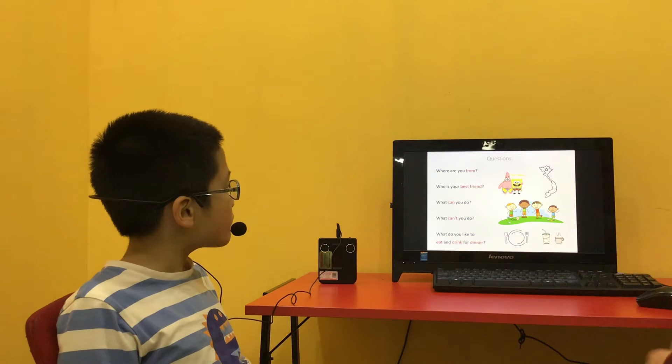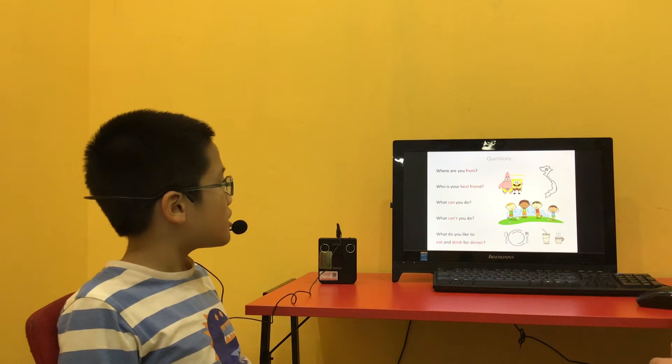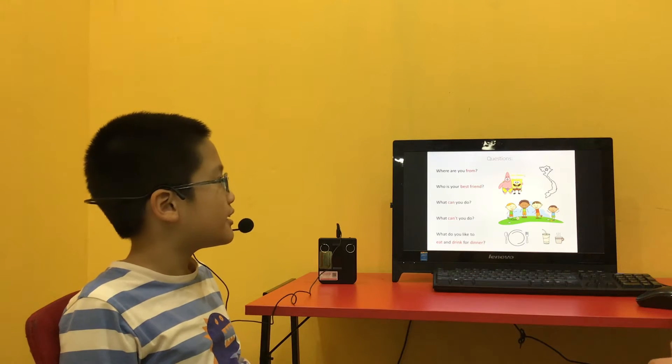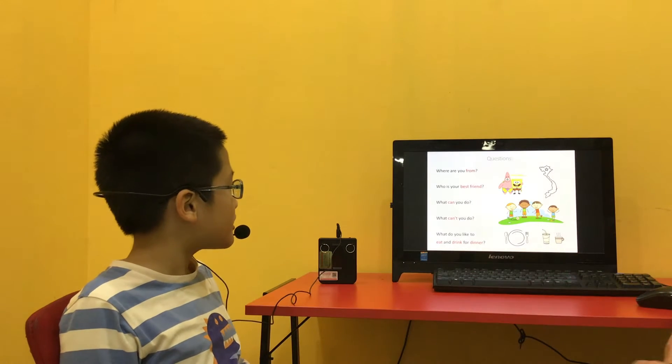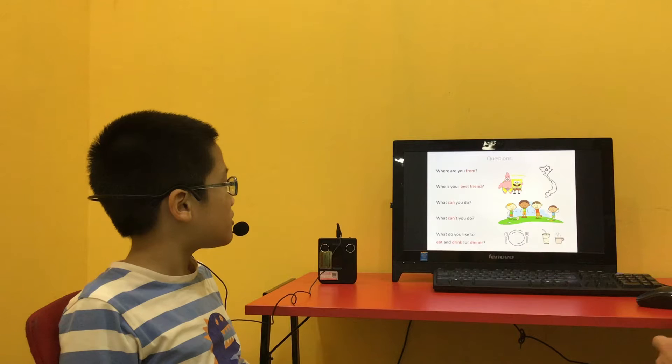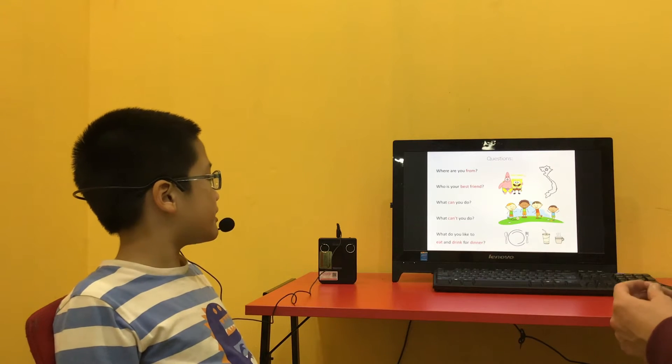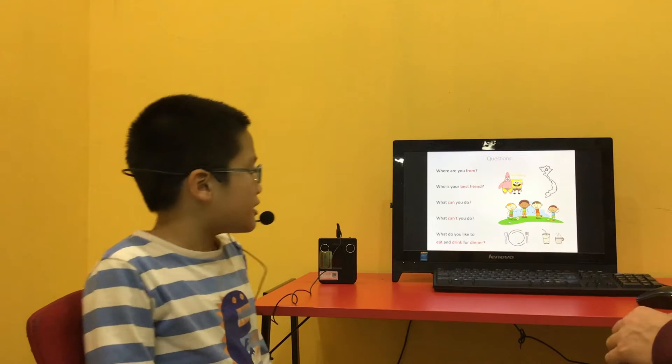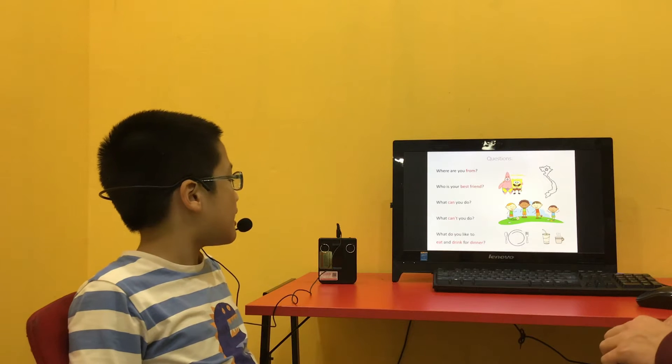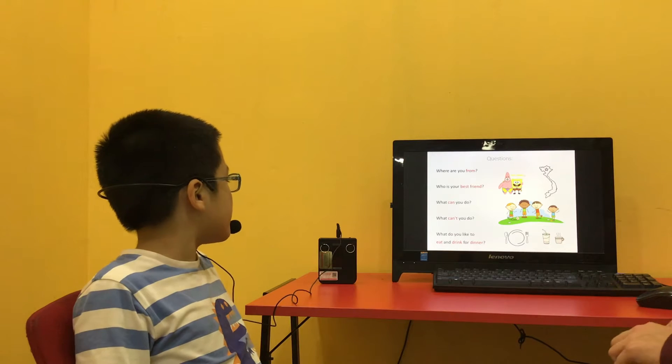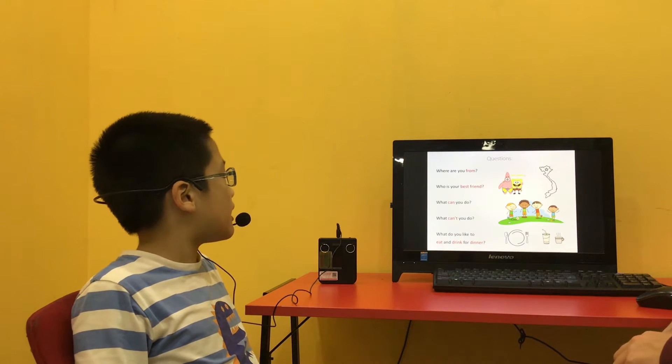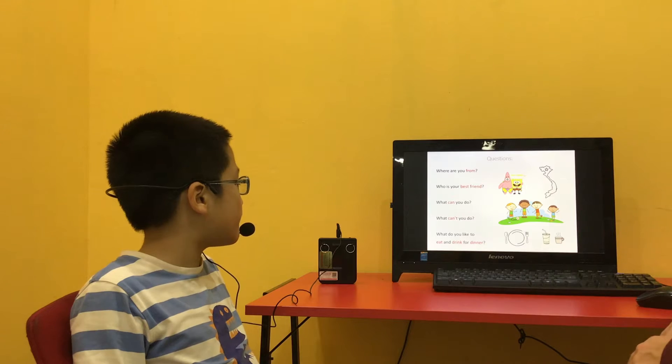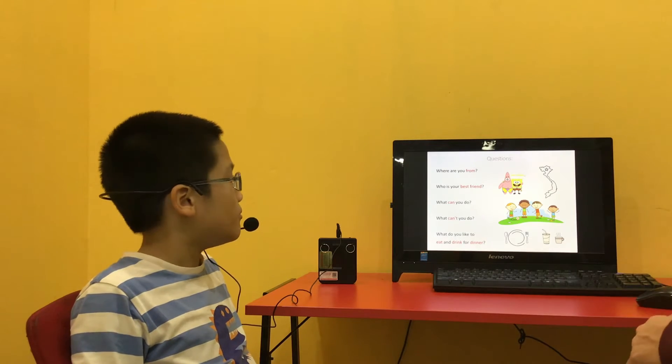Who is your best friend? My best friend is Jaime. Okay, and what do you like to eat and drink for dinner? I like to eat pizza and drink cola for dinner. Very good.